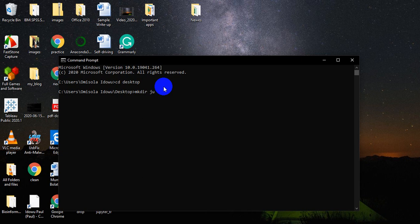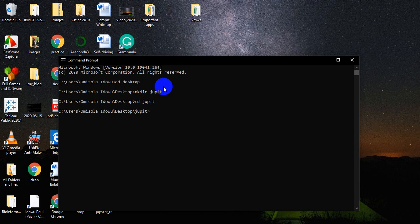Let's call that folder something like 'stupid'. Once you've created that and migrated into it, you can create a virtual environment. If you have virtualenvwrapper installed on your system that's great, or if you have virtualenv that's fine too.